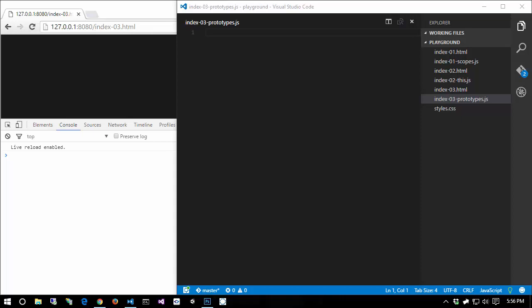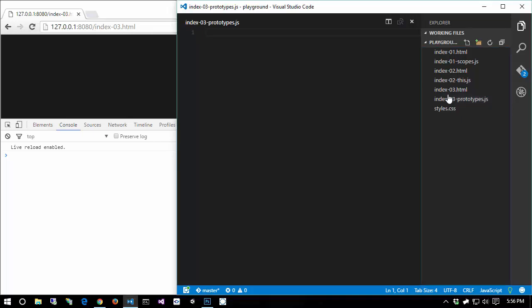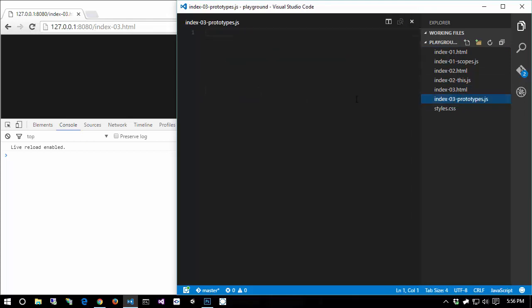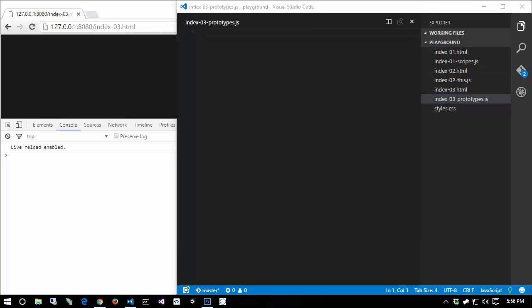In this video we're going to be talking about prototypes. I created another index file - index 03 - which just includes a JavaScript file, and I have an empty JavaScript file.